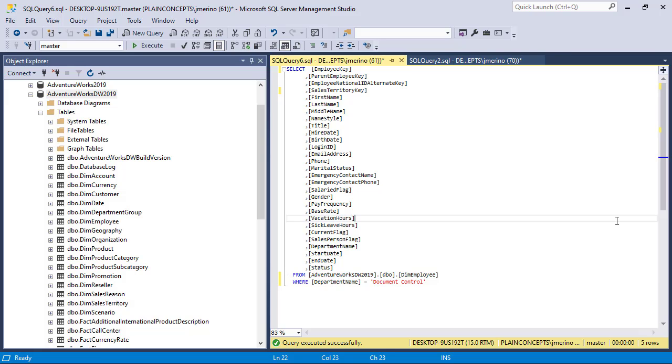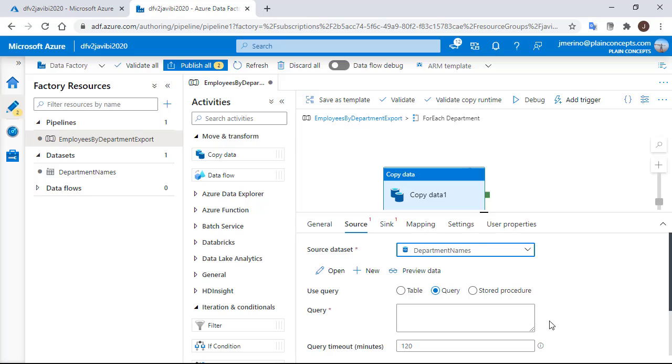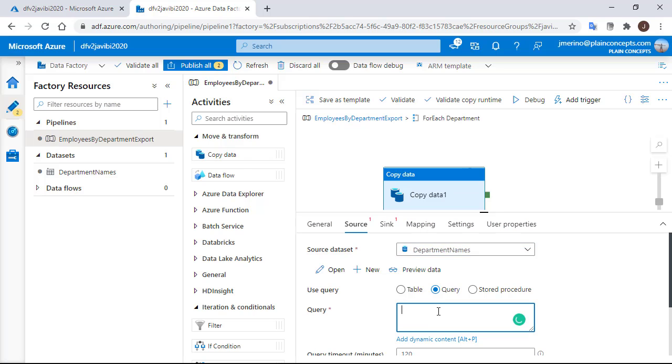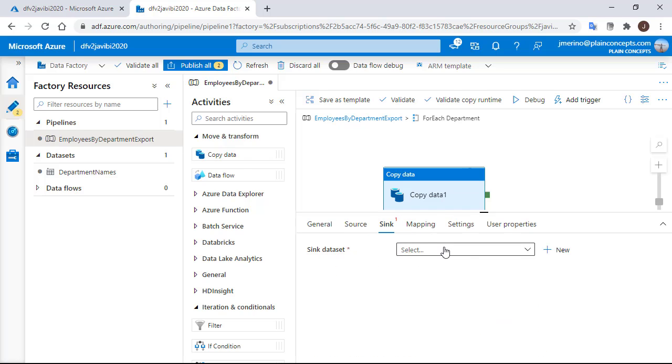Let's go back again to the management studio. We have here a query running against the dim employee table, which contains a WHERE clause. We are going to paste it into the data factory. Of course, we will need to parameterize it later, but let's continue with this.